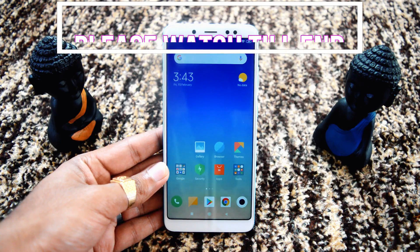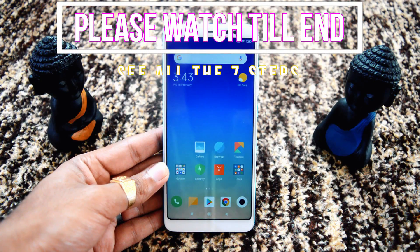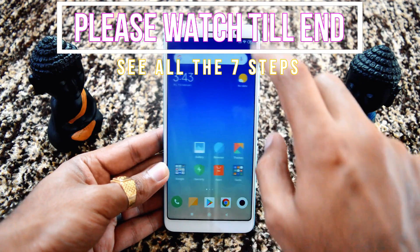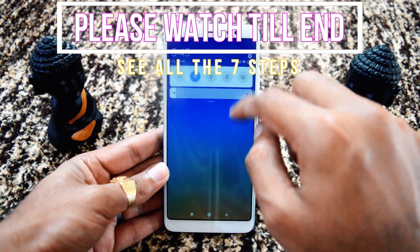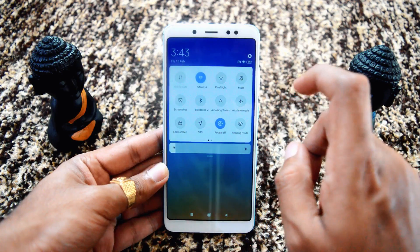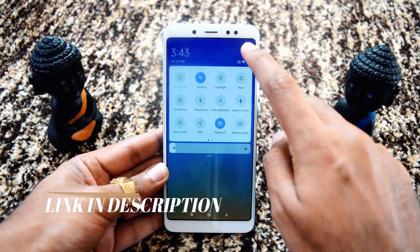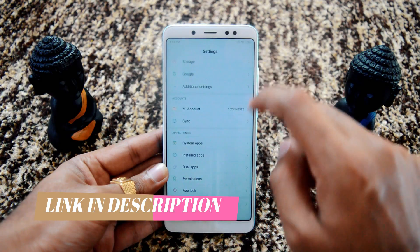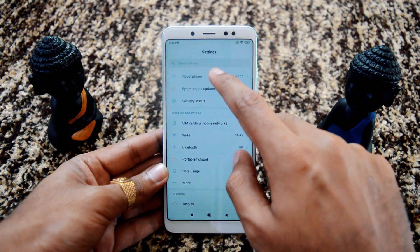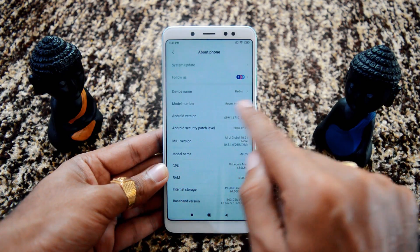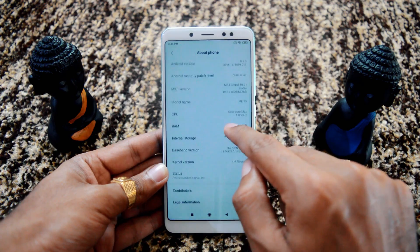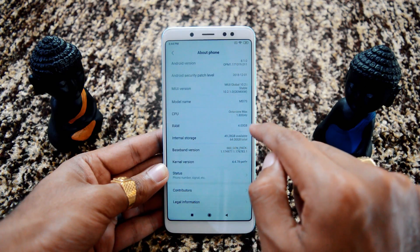Welcome back. First of all, I would like to request you to watch this video completely to understand the full procedure, else it will not work even if you miss a small step. This is a 7-step process and we will go through it one by one. The device is a Redmi Note 5 Pro running on Android 8 Oreo with 4 GB RAM and 64 GB internal storage.